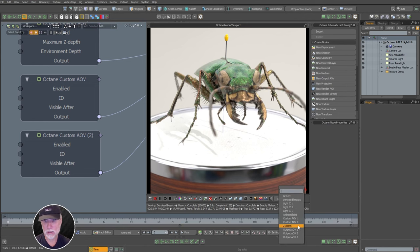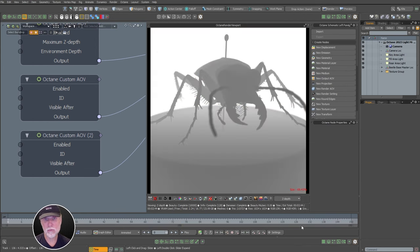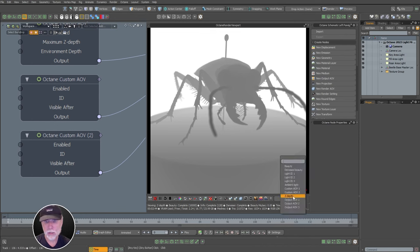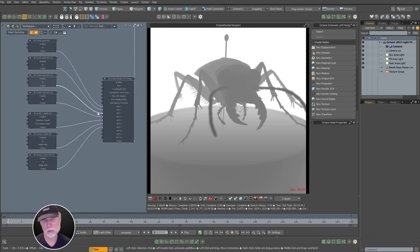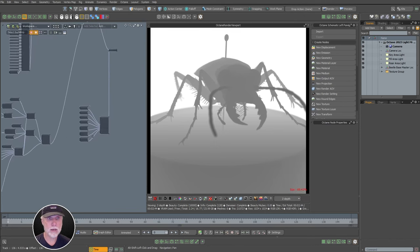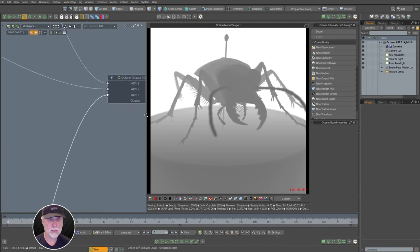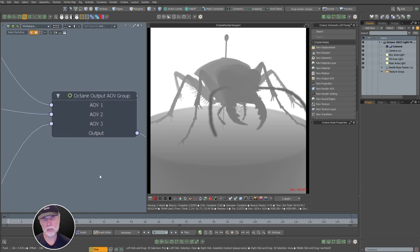We also have an info AOV — the Z-depth. We can have info like normal direction, position, or material ID, all kinds of info passes, wireframe, ambient occlusion. Those are all our render passes or render AOVs. Let's take a look at these three output AOVs — each one is a composition. They all include various light mixes with effects like saturation or exposure or gamma.